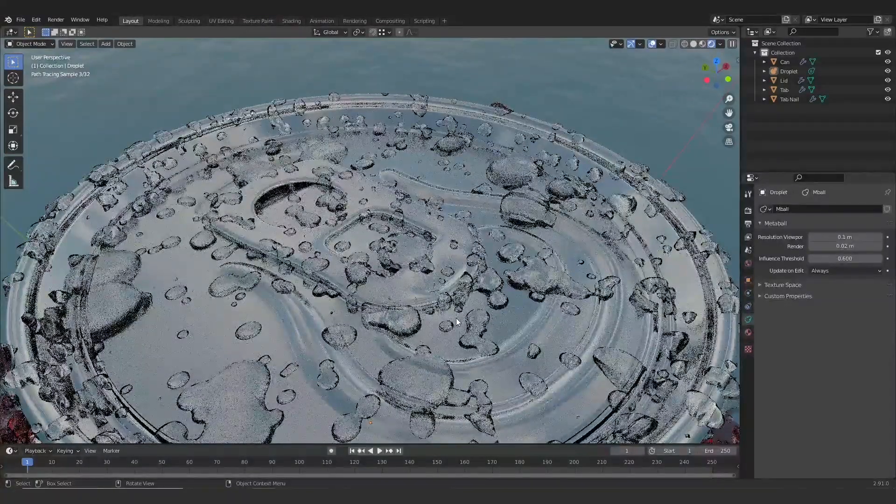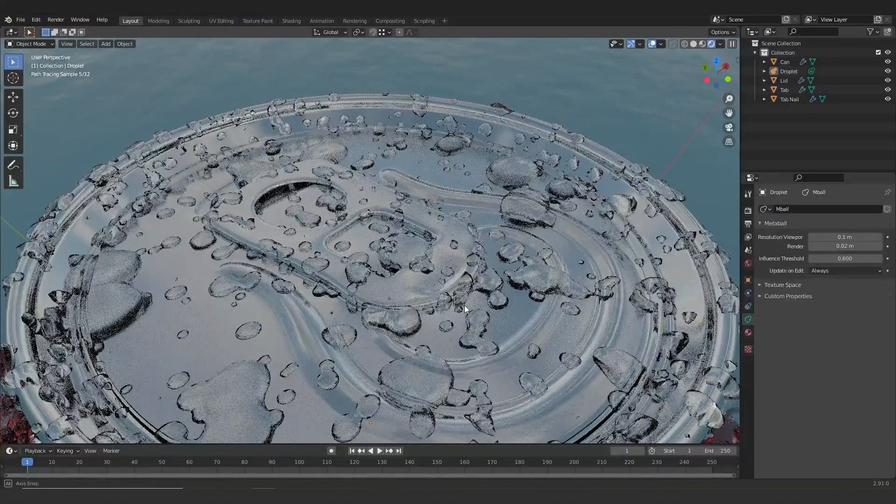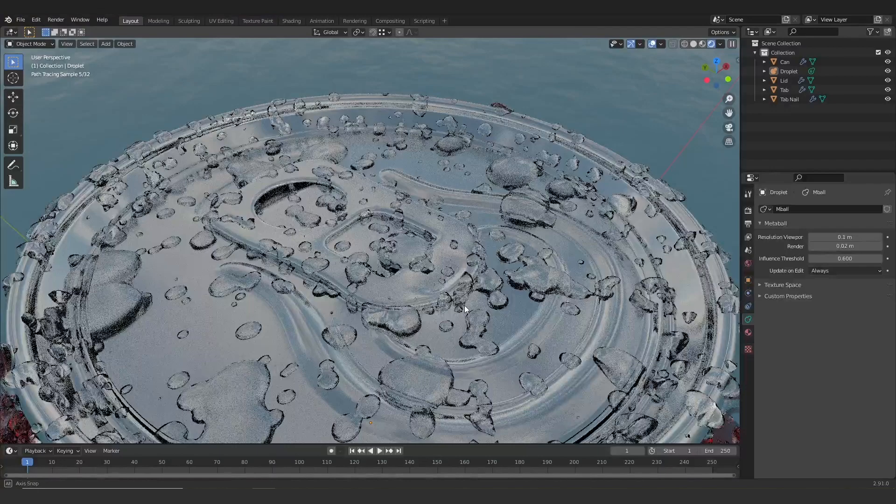And you can zoom in and see here that we've got our water droplets that are together. If they look a little bit low res, don't worry about it. It's just because we've got that lower resolution for the metaballs in our viewport. But once we hit render, all of that should even out.